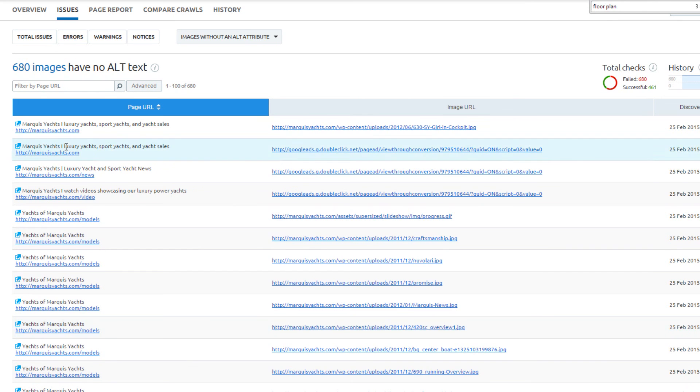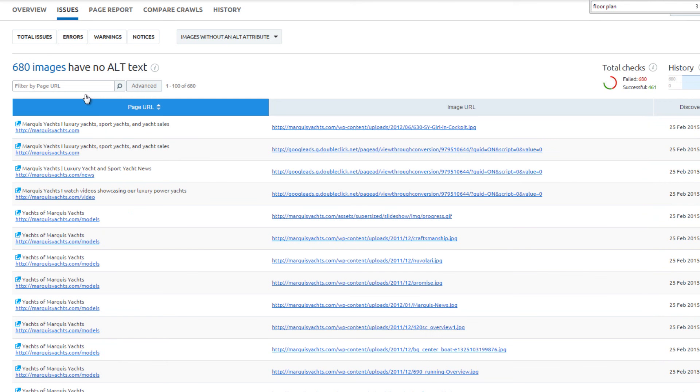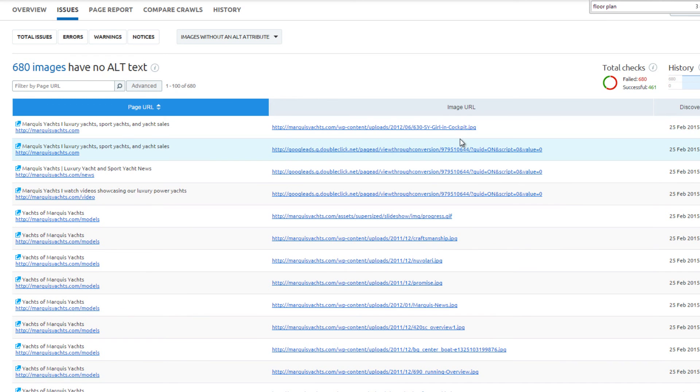Finally, 680 images do not have alt text. This is an easy fix, but remember to avoid over-optimization and simply describe what the image is about. Do not keyword stuff.